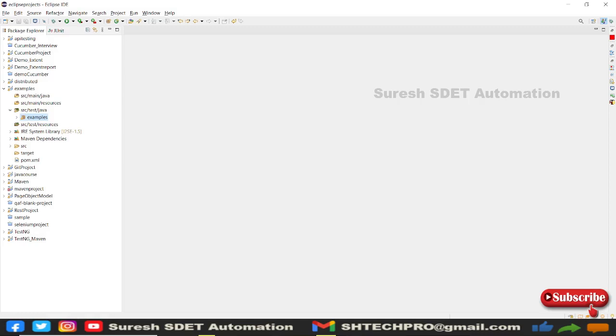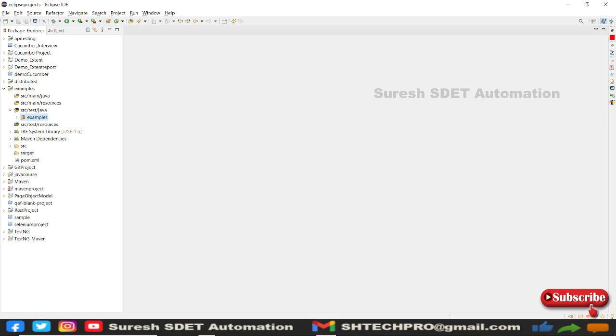Hello everyone, welcome. This is Suresh from Azure Automation channel. Today I'll explain a technical question that's frequently asked in interviews: how can we zoom in and zoom out during your automation script run? This is a corner case we rarely see in day-to-day testing activities. We generally see it in accessibility testing and when verifying if an application has responsive UI. Let's quickly start this session and create a class for it.